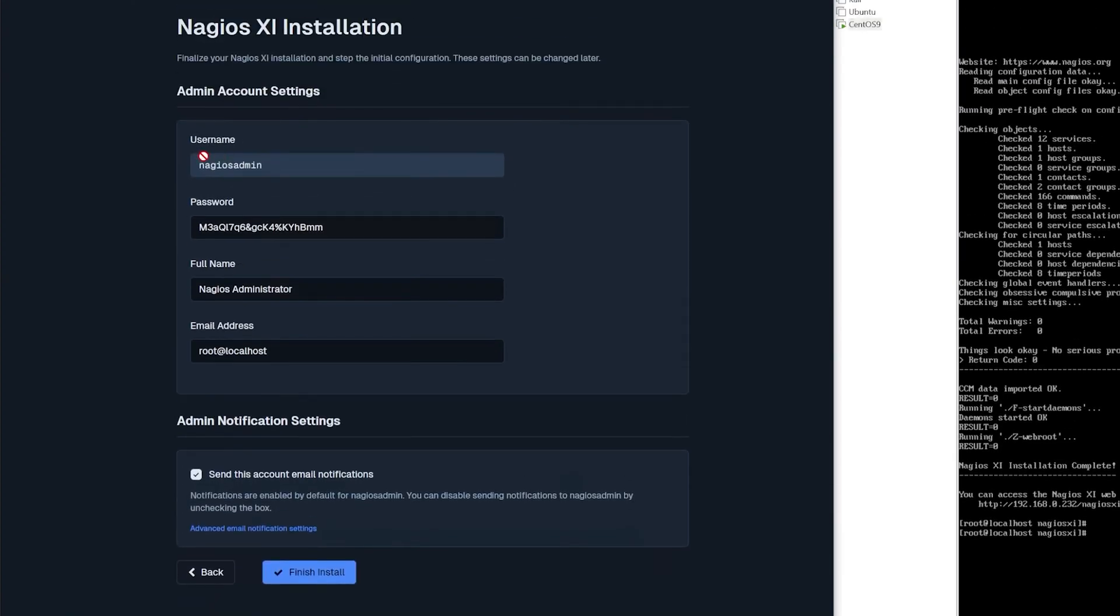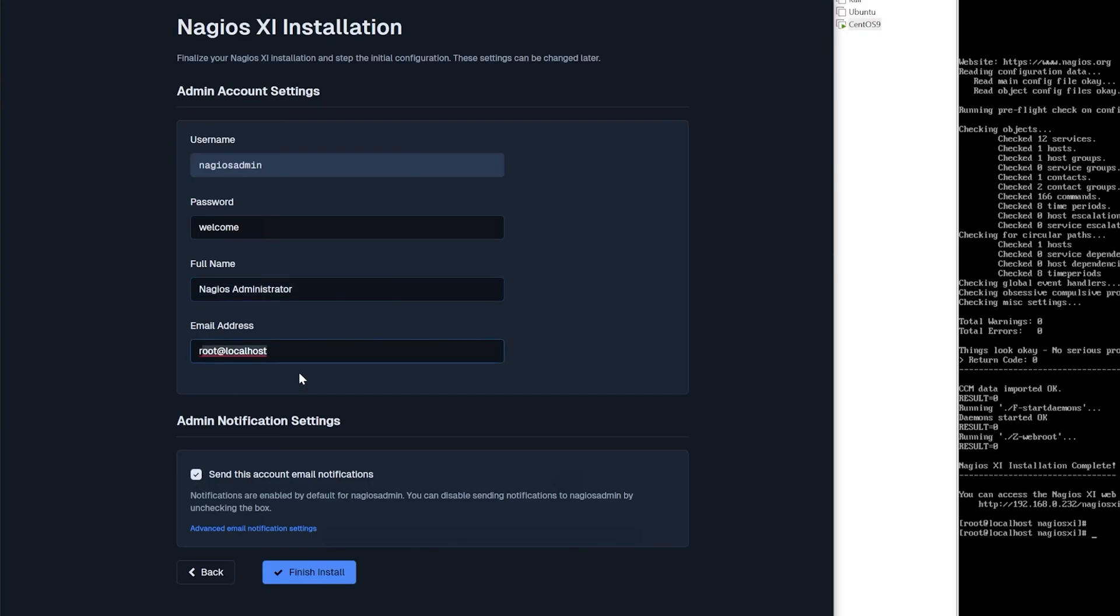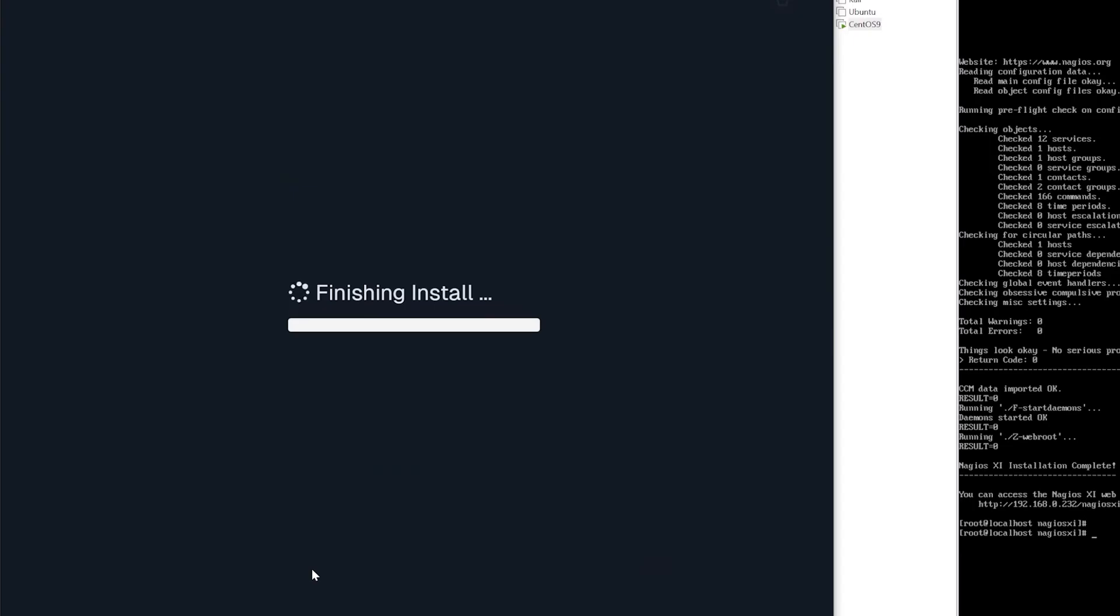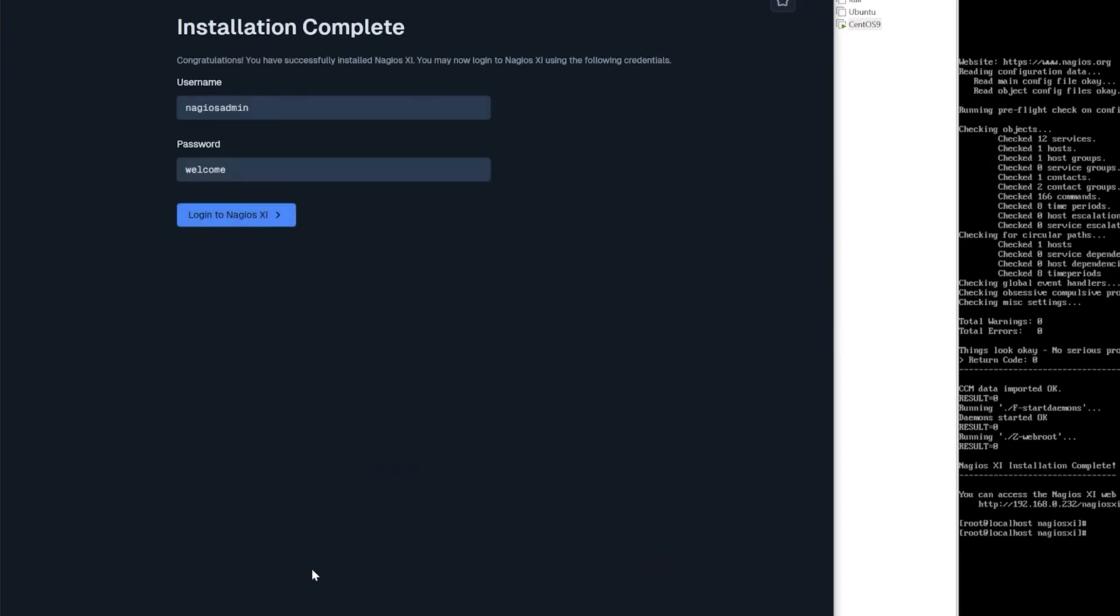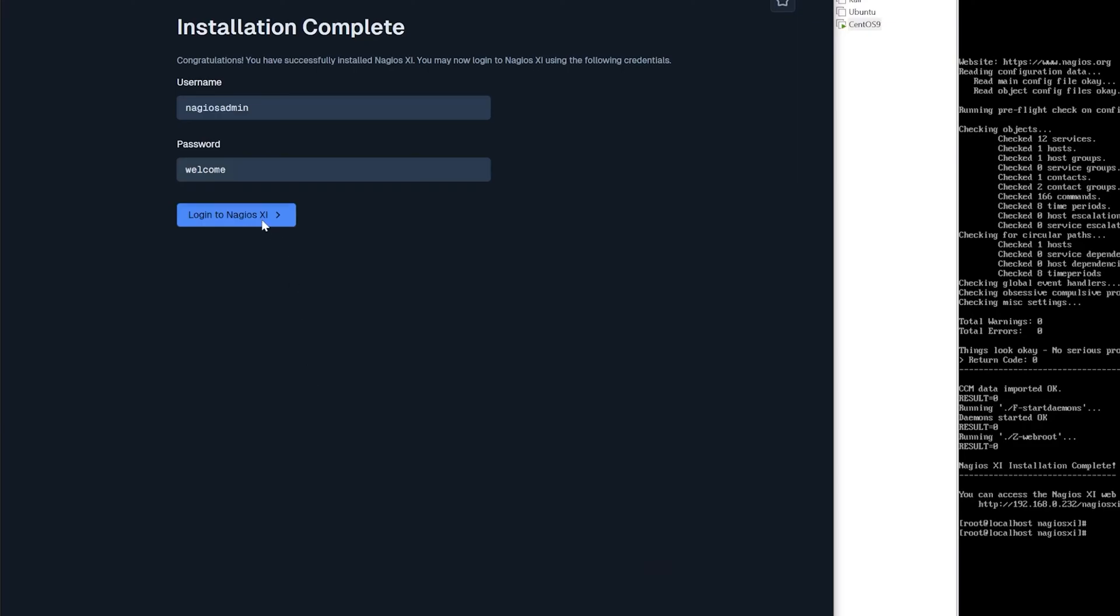Now you have a username and password. For my example I'll type in password welcome. For obvious reasons you want to create a more secure password in your environment and then we can move on to changing the full name and email address. After that is done click finish install.